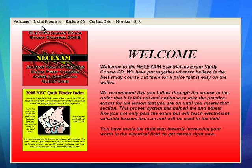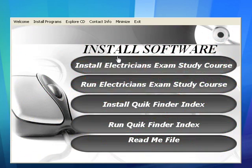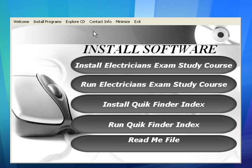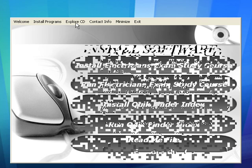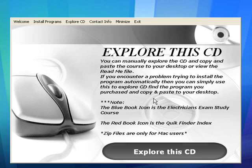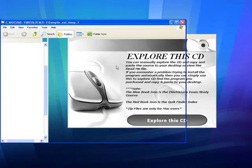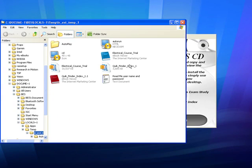On your menu bar up here you've got install programs. We'll go over this in a minute. There's also Explorer CD. What Explorer CD is going to do is it's going to let you explore the CD — basically what it says.